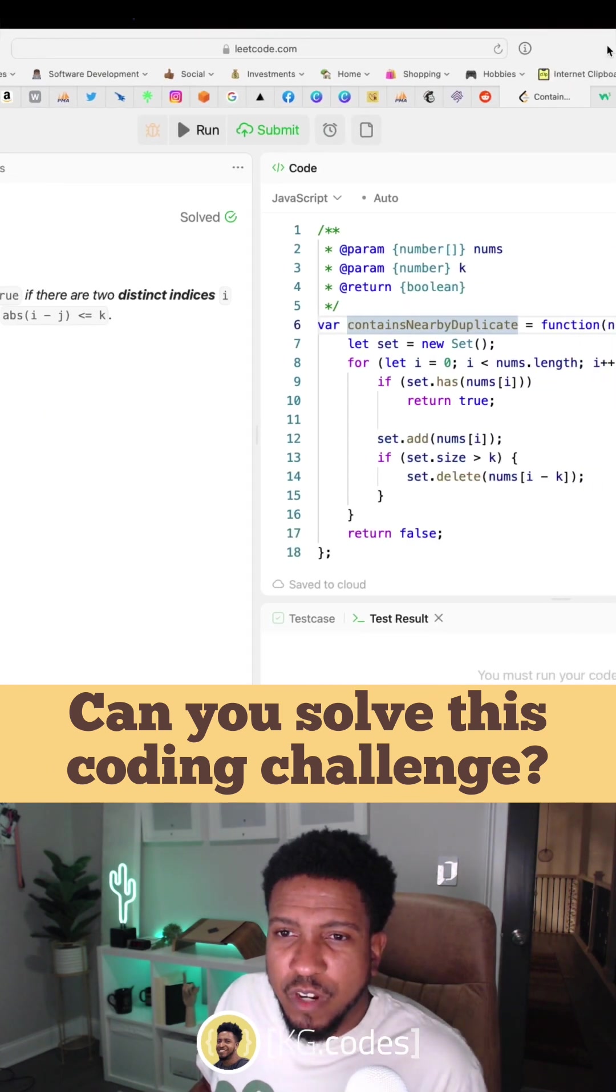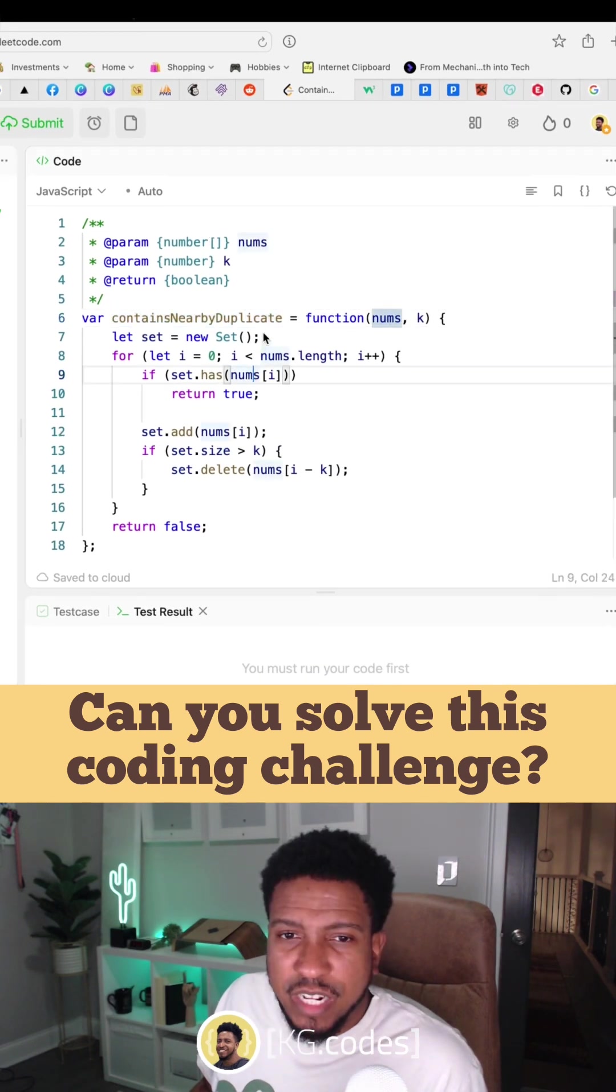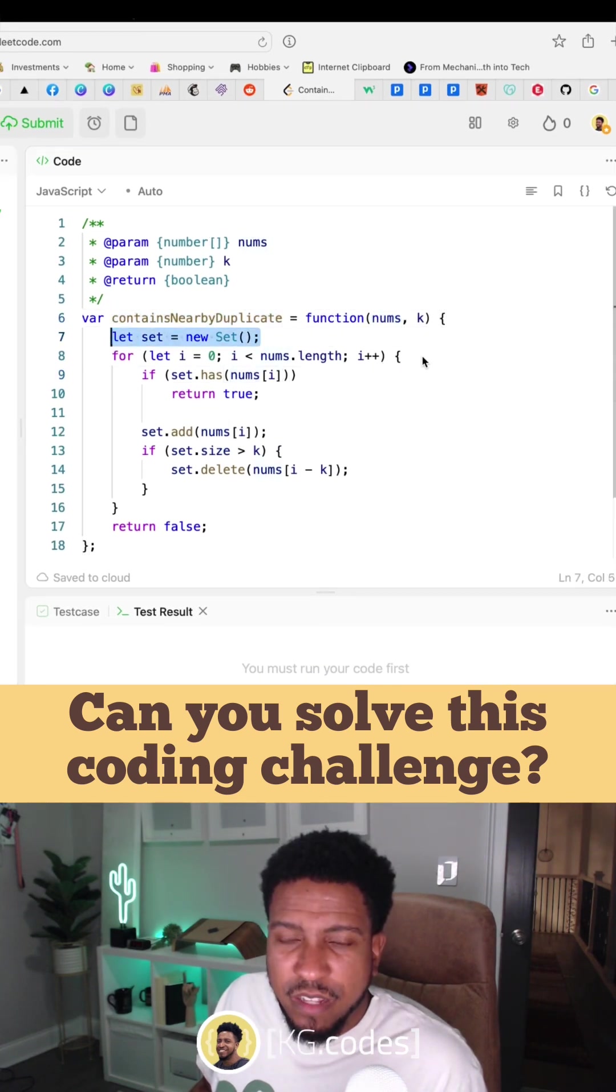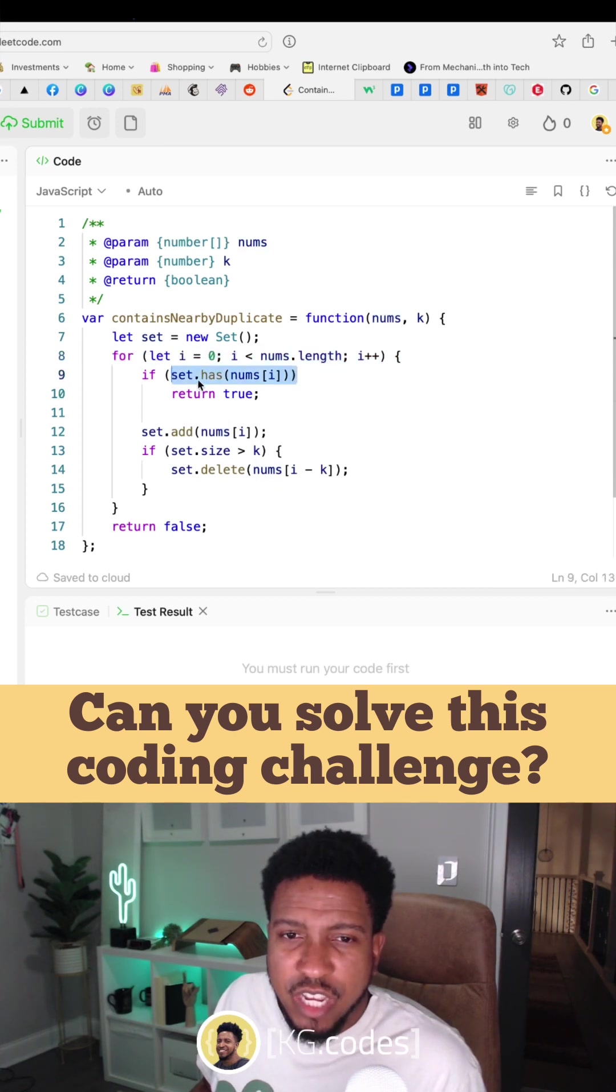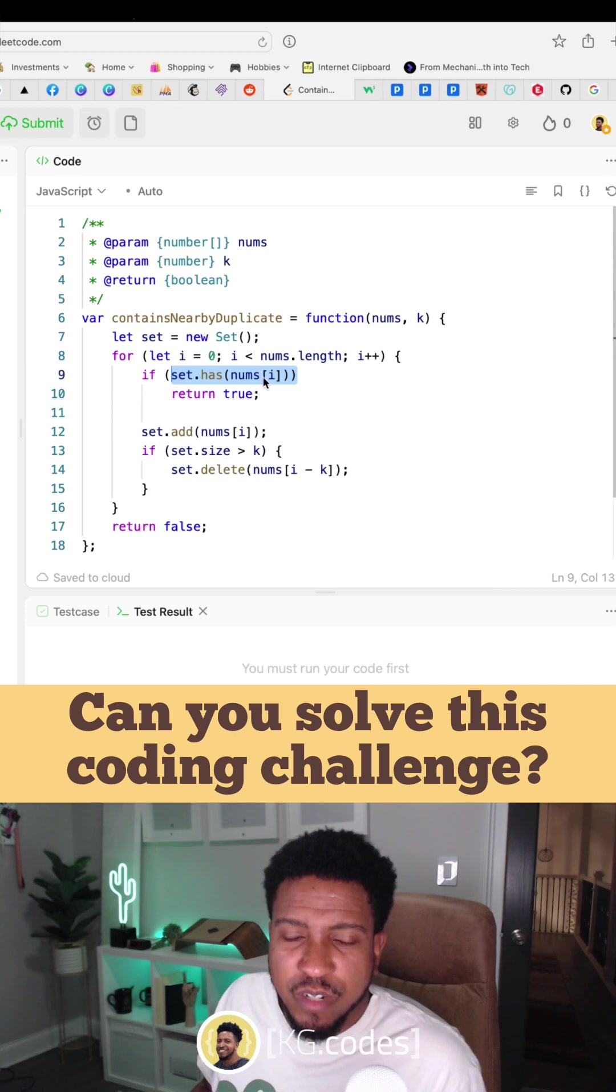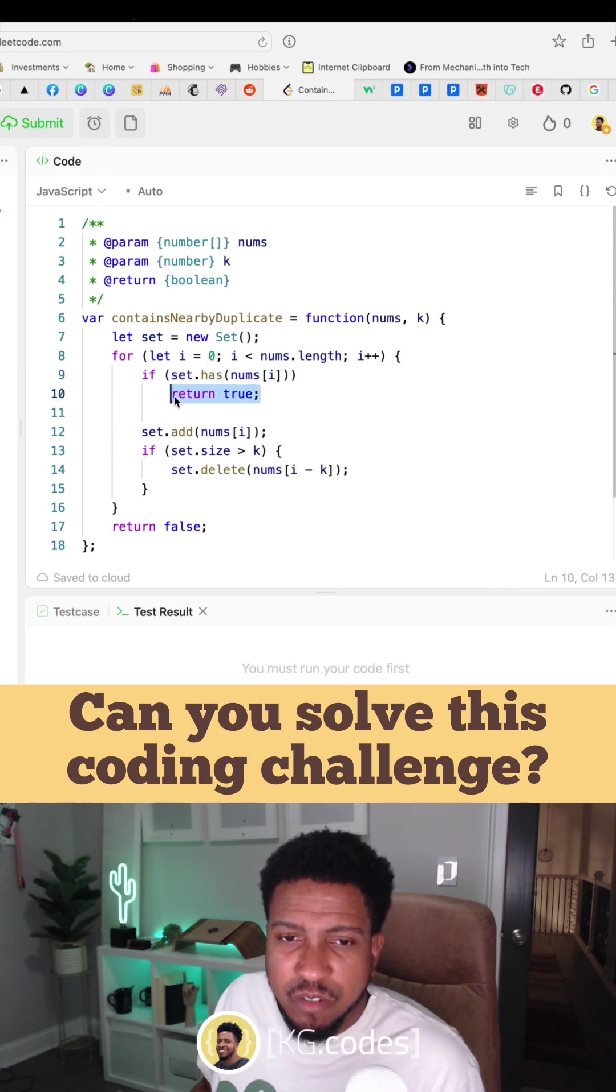Moving over to the code, what you want to do is create a set, start looping through your array of nums, and then you want to check first if the set has the current number that you are in the array. If so, you want to return true.